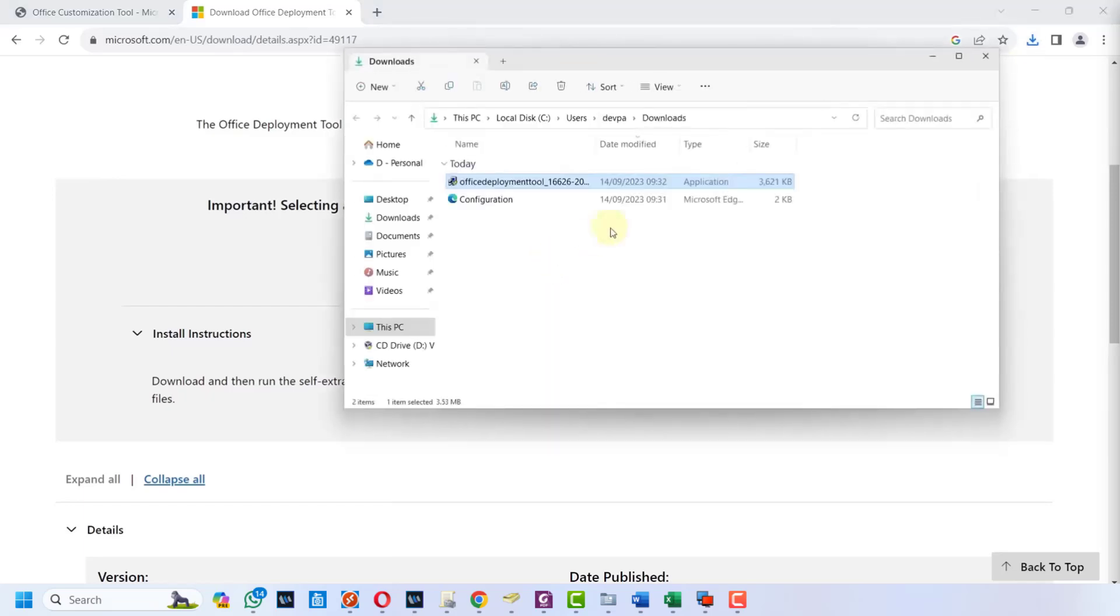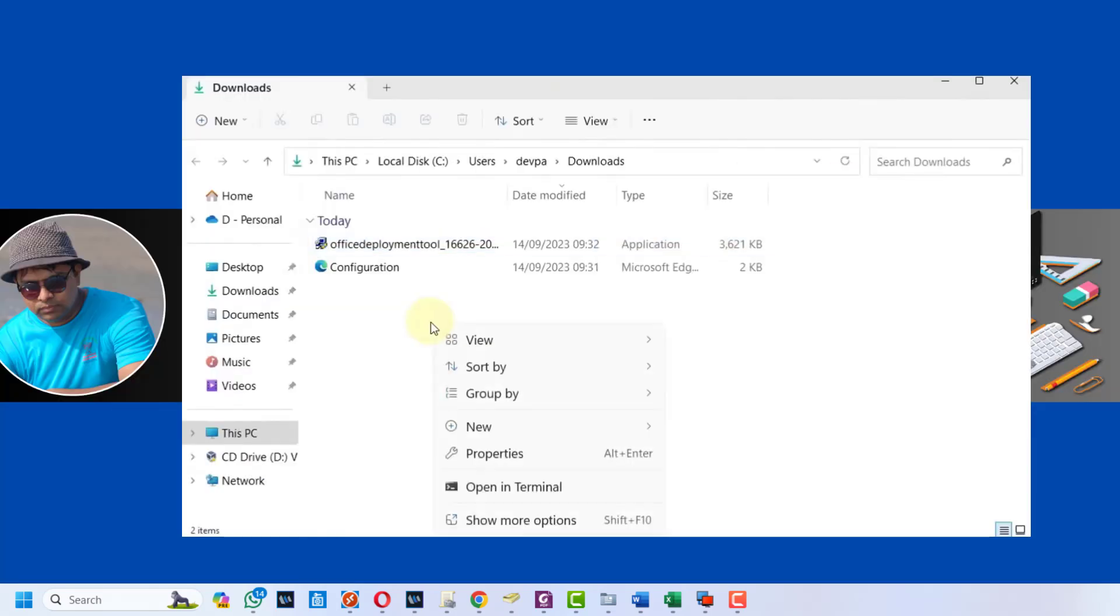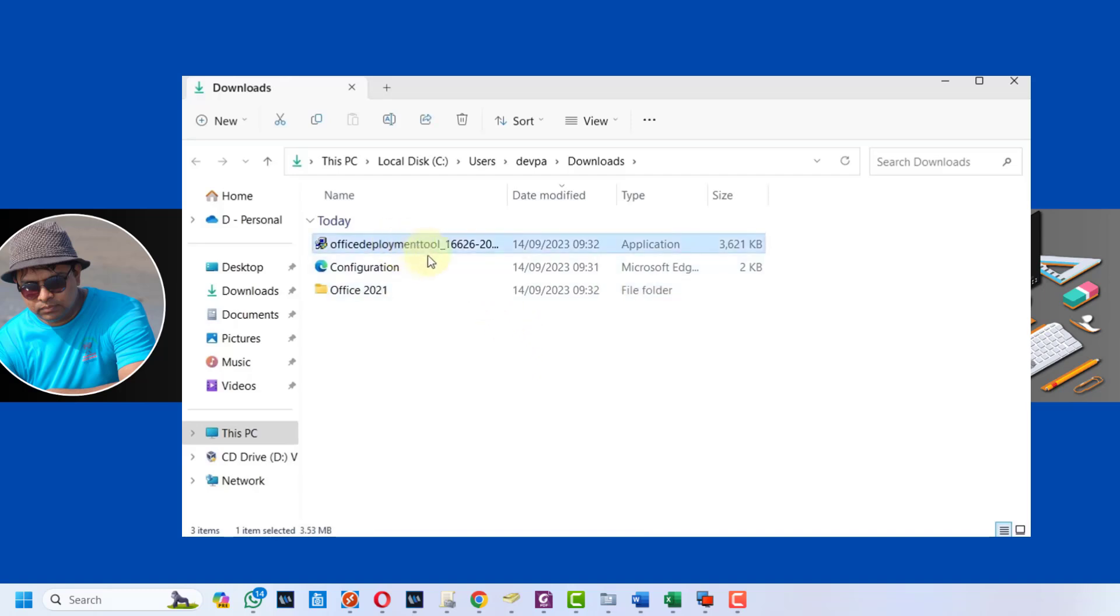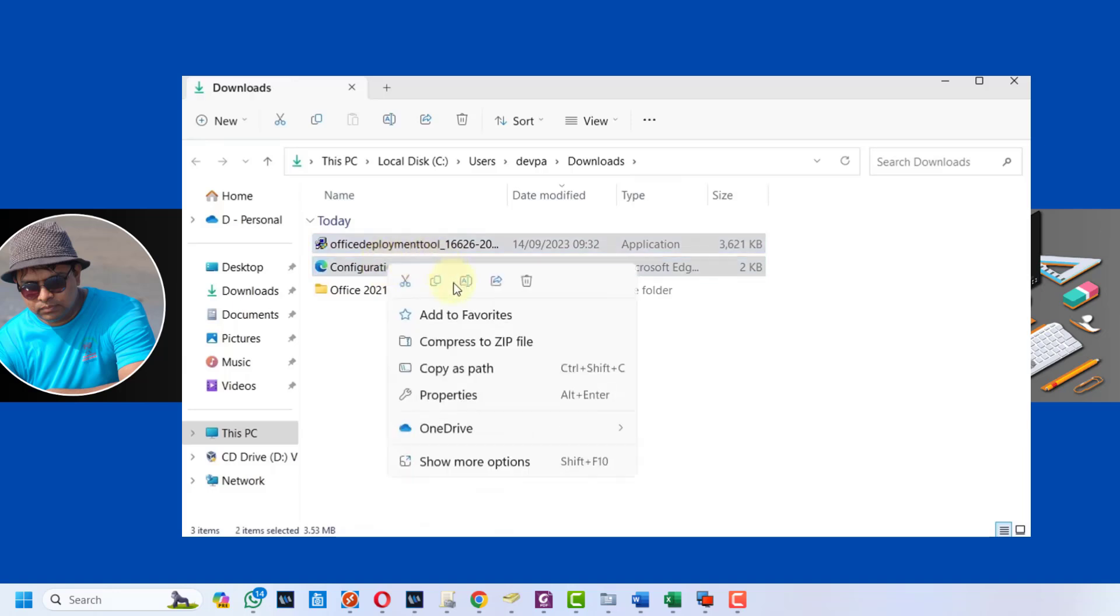Now here we have to create a new folder. Give a name to this folder as Office 2021. Next, cut the files that we downloaded and paste them inside this Office 2021 folder.